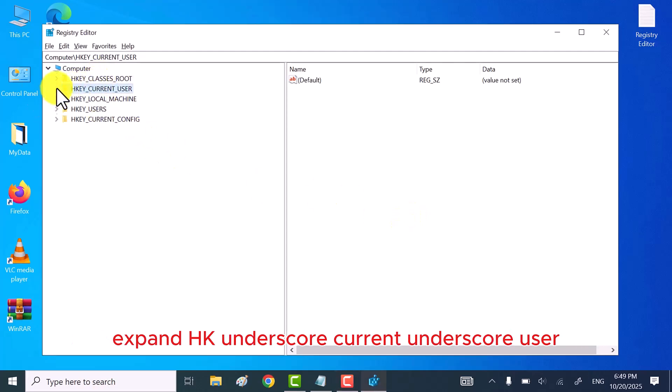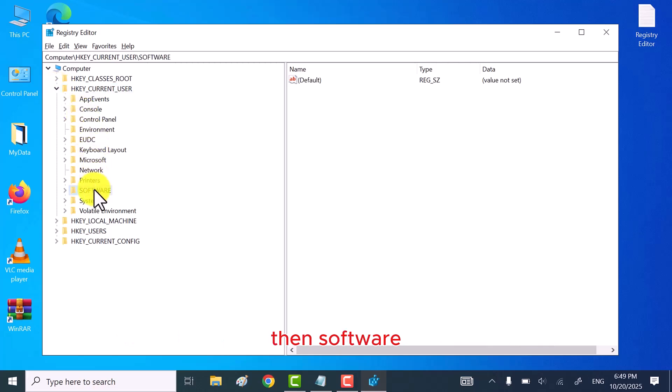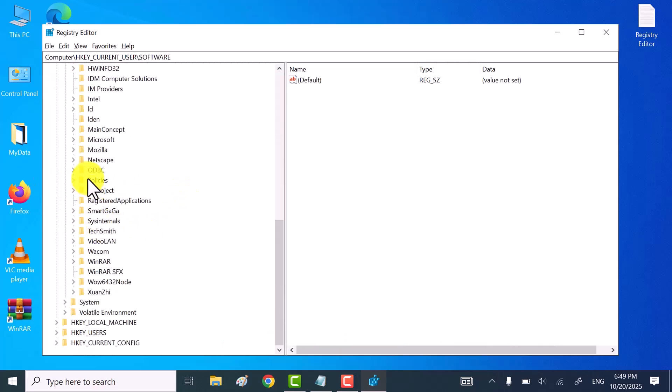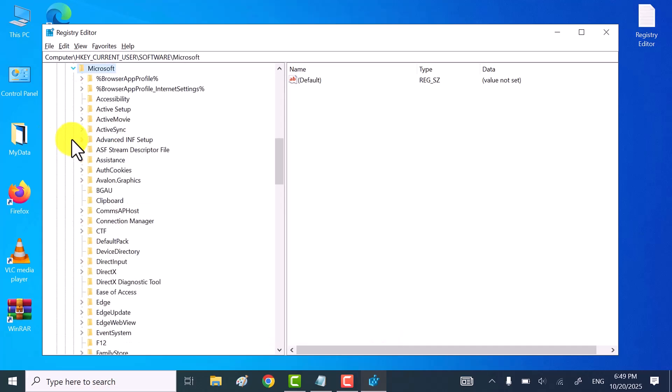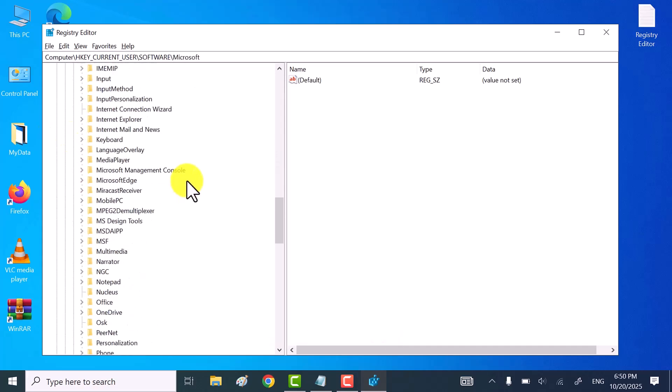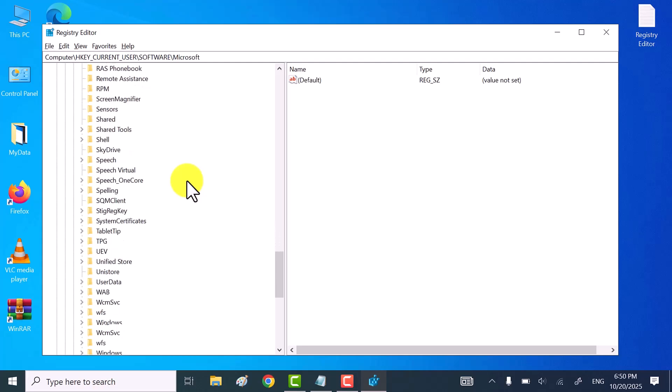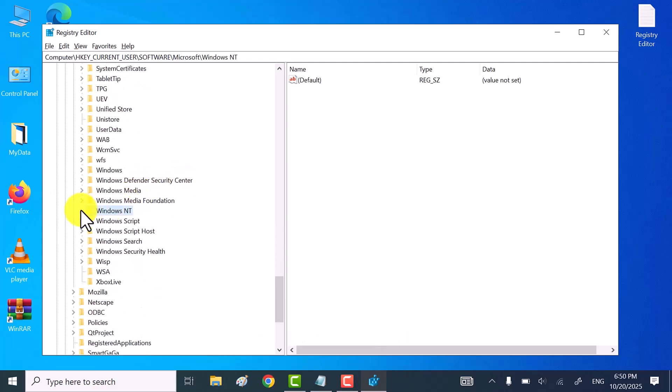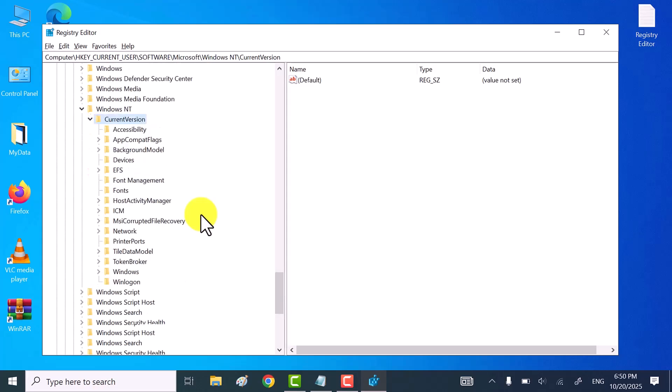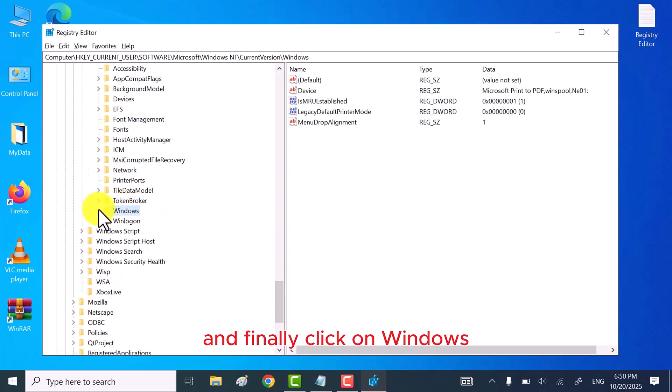Once the Registry Editor opens, expand HKEY_CURRENT_USER, then Software, next Microsoft, then Windows NT, after that Current Version, and finally click on Windows.